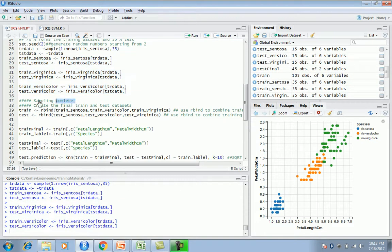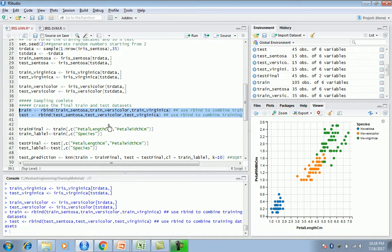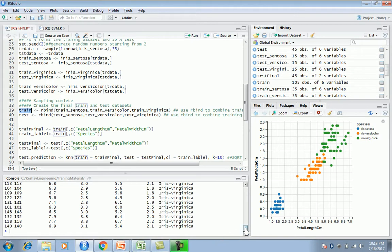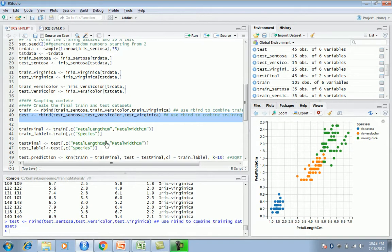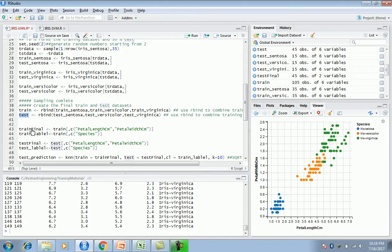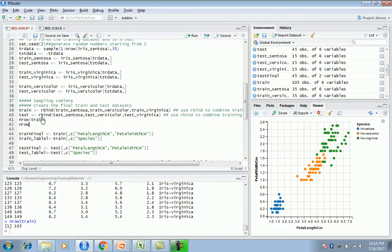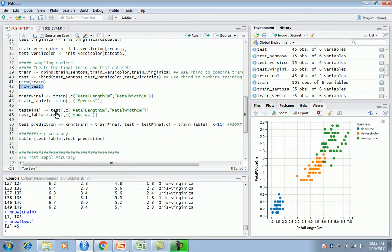Sampling is complete. Now I'm combining them into my train and test datasets using rbind to bind the train and test data records. The train set should have all records from the three species combined. For test, we should have about 45 records. Let's check the record counts - we have 105 in train and 45 in test, which makes sense.